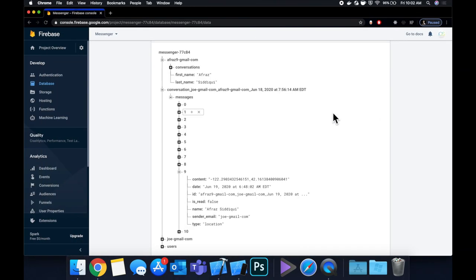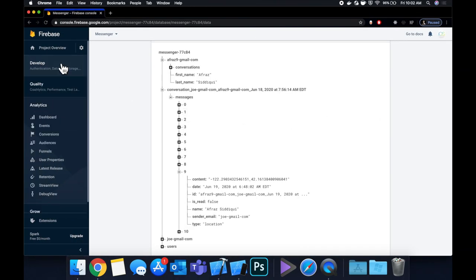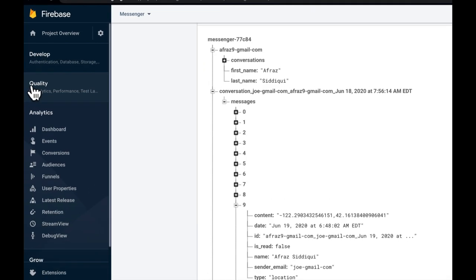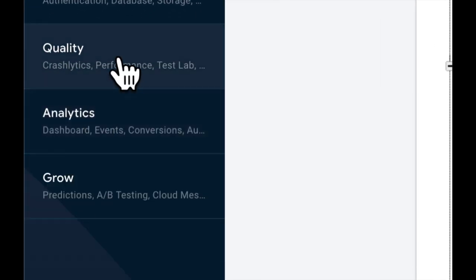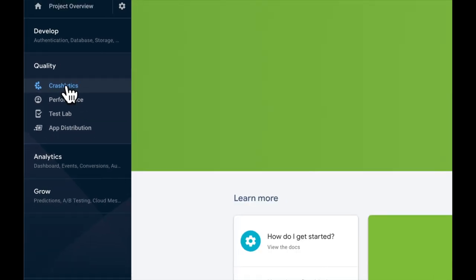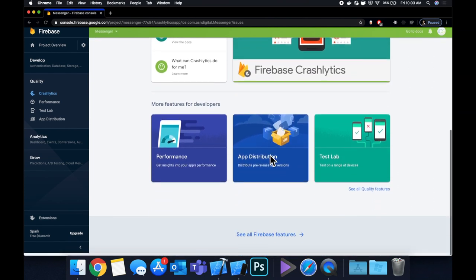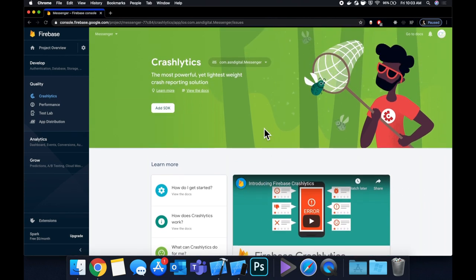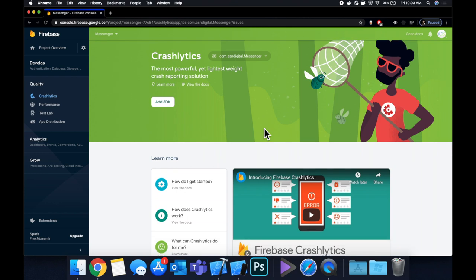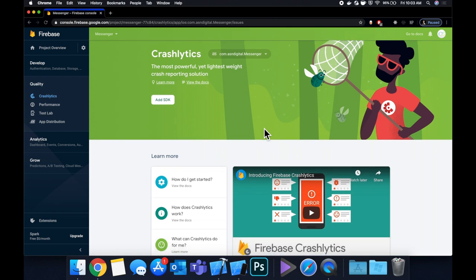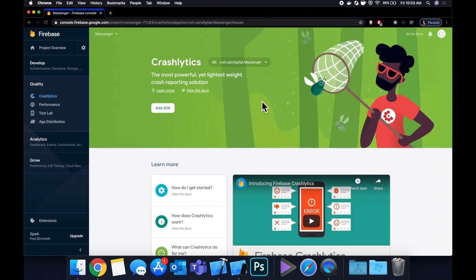The first thing we'll do is talk about Crashlytics. So what the heck is it? How do we set it up? If you go to Firebase, on the left side under Quality, we want to open this up and go to Crashlytics. Basically, Crashlytics was made by a company called Fabric that Google has since purchased. If your app ever crashes in the wild on someone's device, you'll get a crash report uploaded here, so you can see exactly what caused the crash, what line it was, what the error was, and you can fix it and submit an update to Apple to improve quality for everybody.